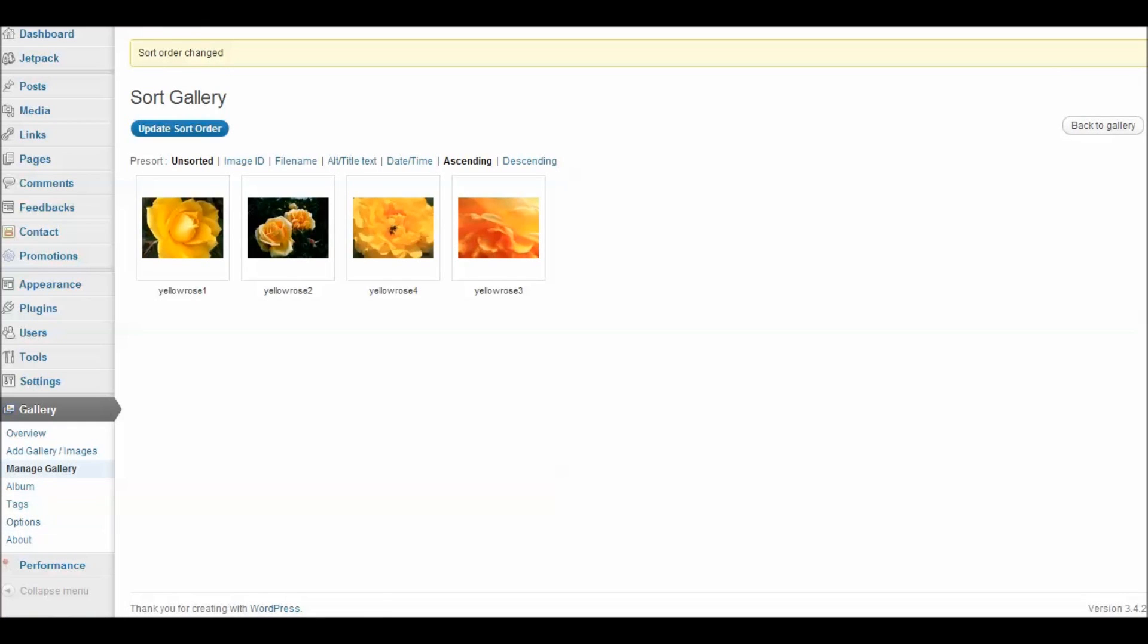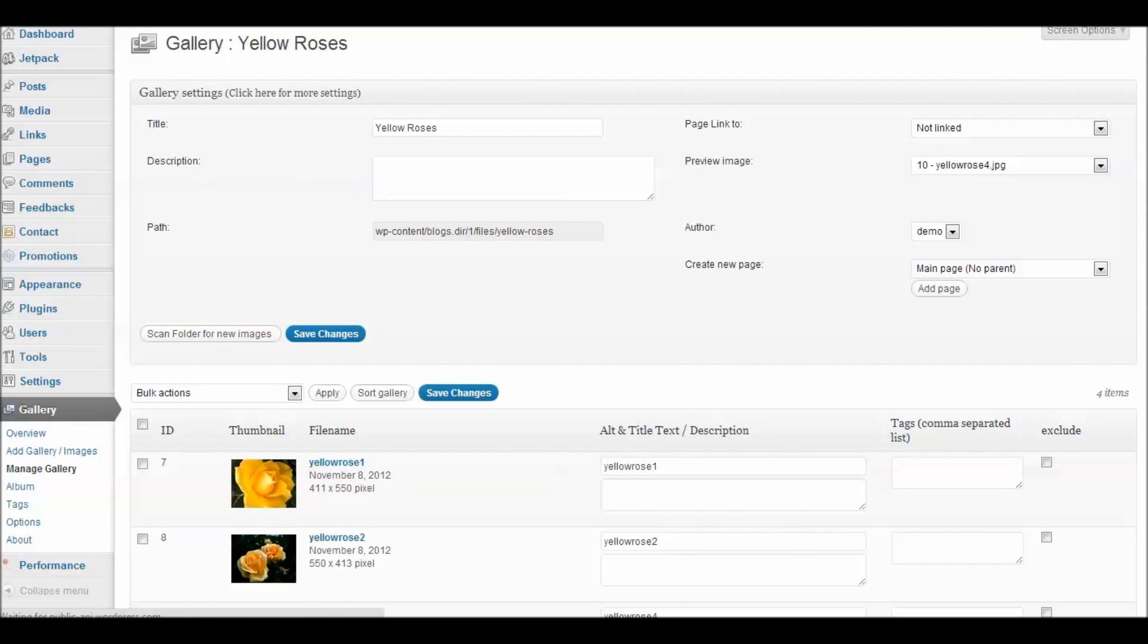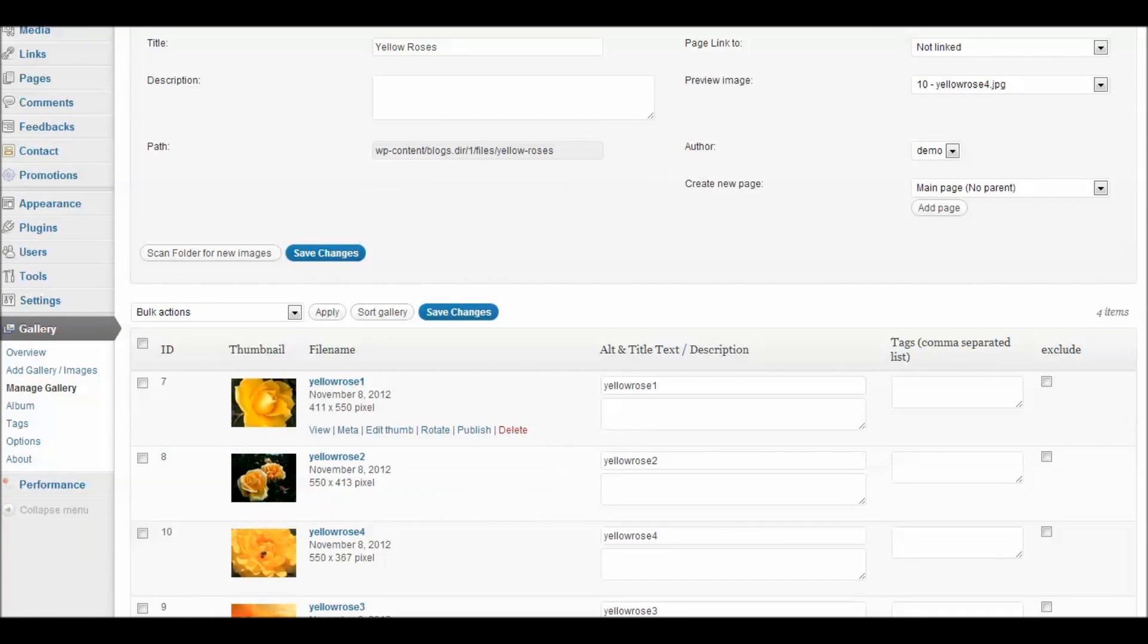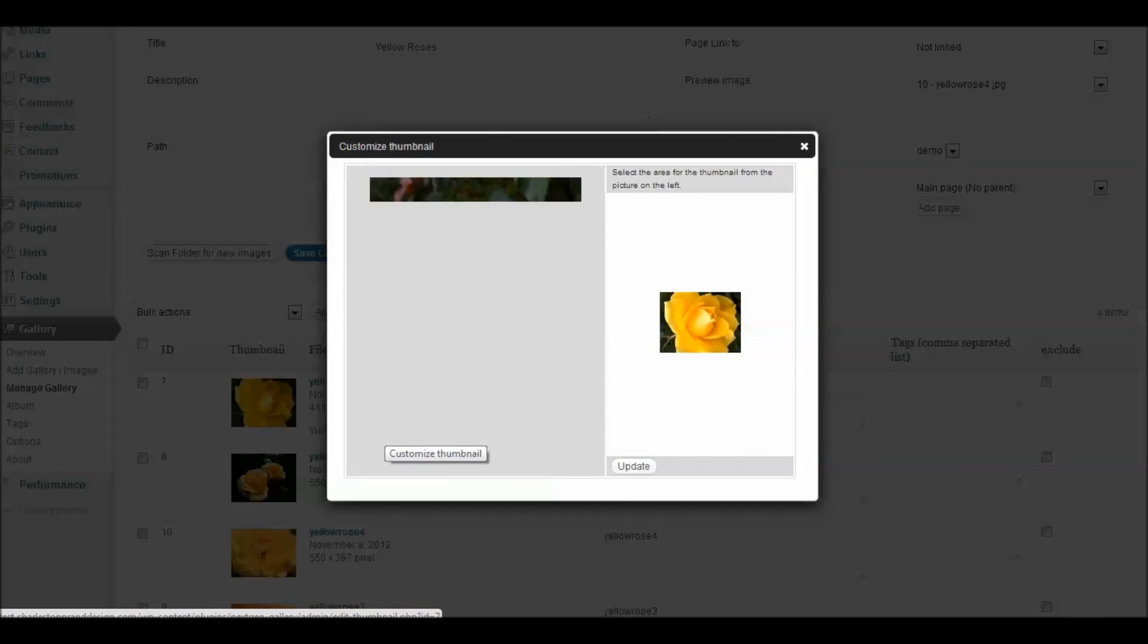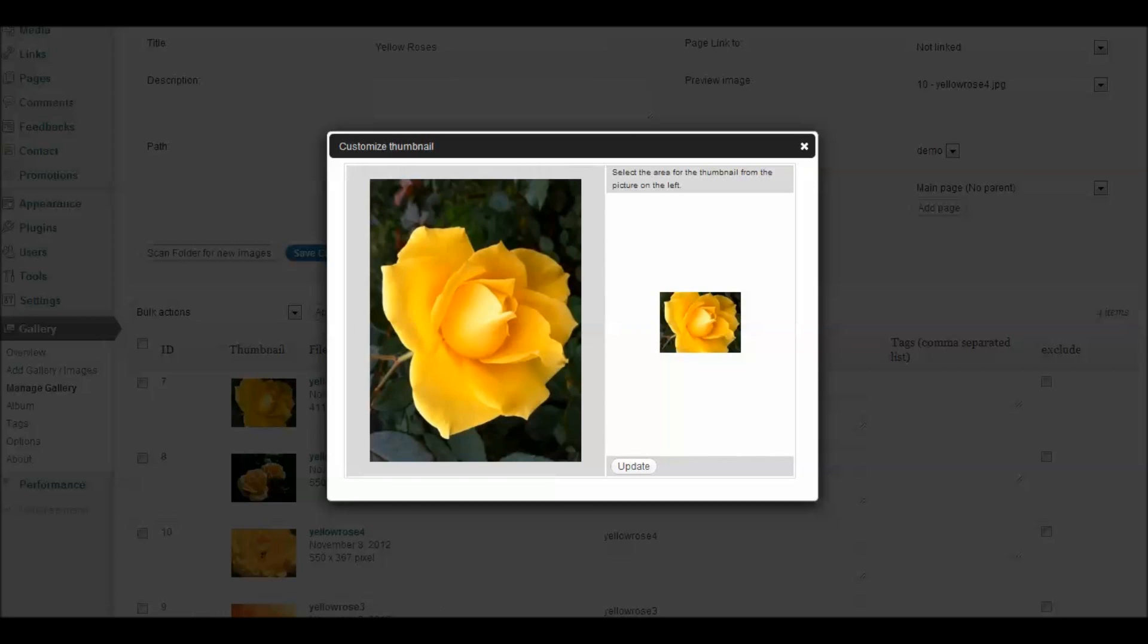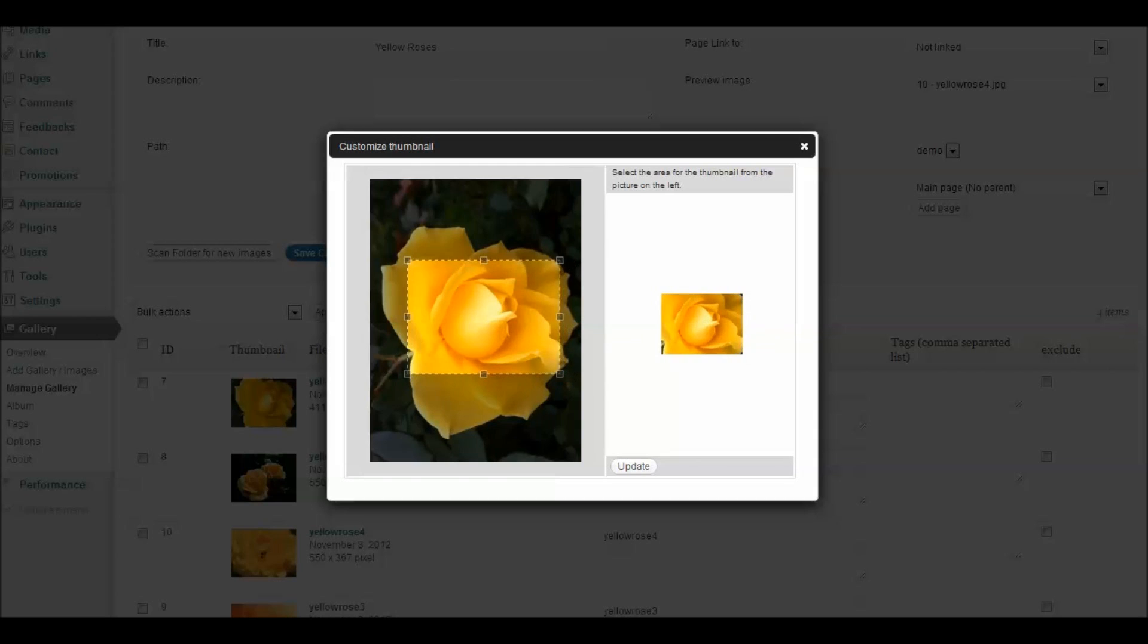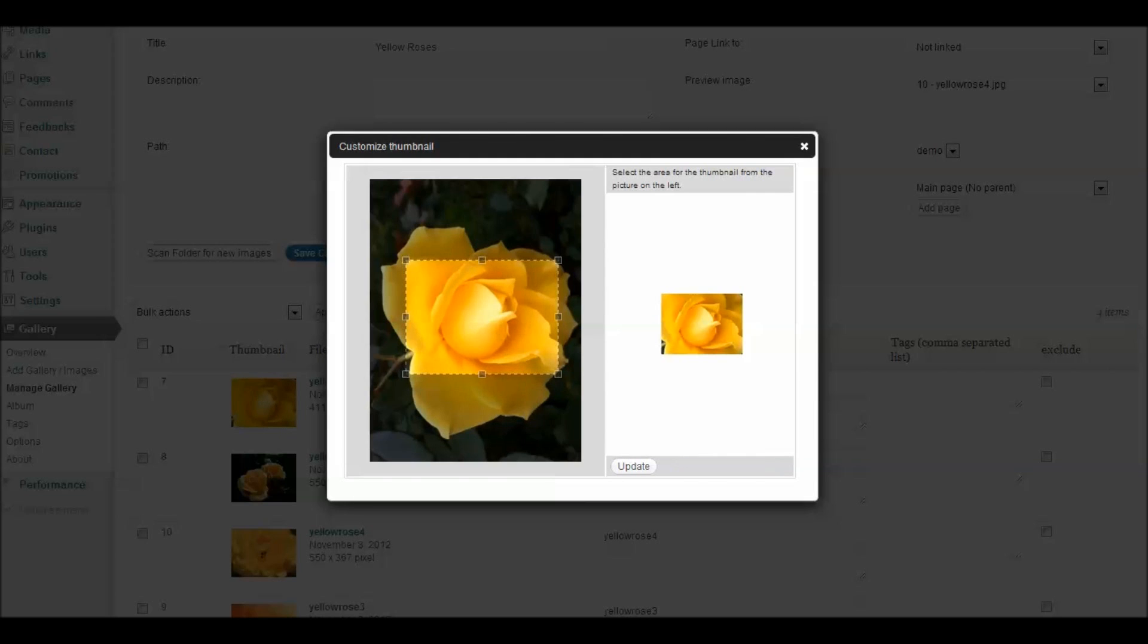Let's look at how to manage the thumbnails for the gallery. Go back over here to our Yellow Rose gallery. When you're in your gallery here, you can choose to edit the thumbnail of an individual image. And NextGen gives you the image and allows you to drag that thumbnail. And you'll notice that you'll get a notification in red that your thumbnail has been updated.